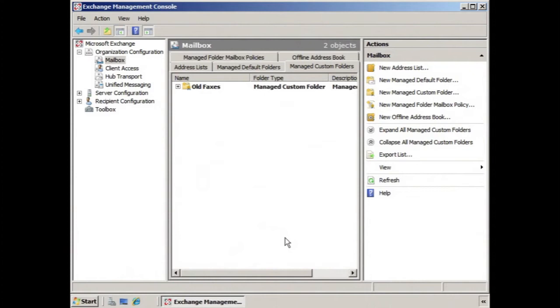Okay, so the time has come for us to create a new mailbox policy, and that's because we've already gone through the process of creating new managed default folders and custom folders, we've created content settings, we've done everything but put it together in a policy.